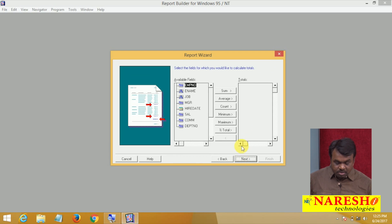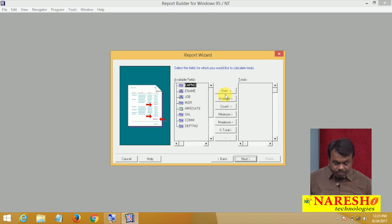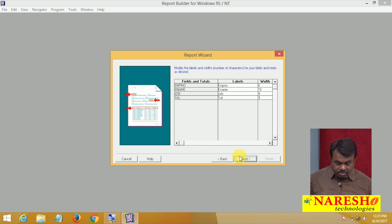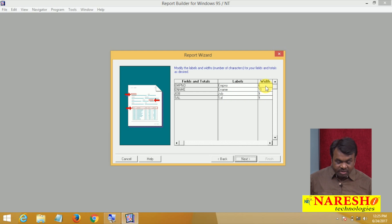Click Next. Do you want to do any calculations like sum, max, min, average, or count? No, I do not want to do any calculation, so simply click Next. It shows the fields added with their labels — employee number, name, job, salary — and the widths for each field. Click Next.